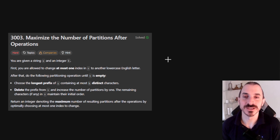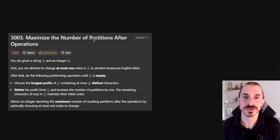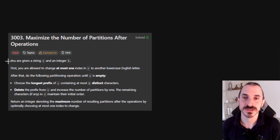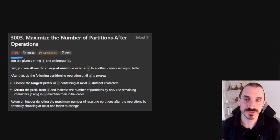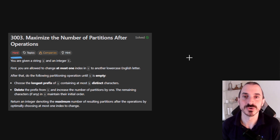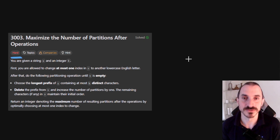Hello everyone, I'm Paul and today we're solving problem 3003: maximize the number of partitions after operations. This is a reasonably hard one and next I will show you how to solve this step by step.